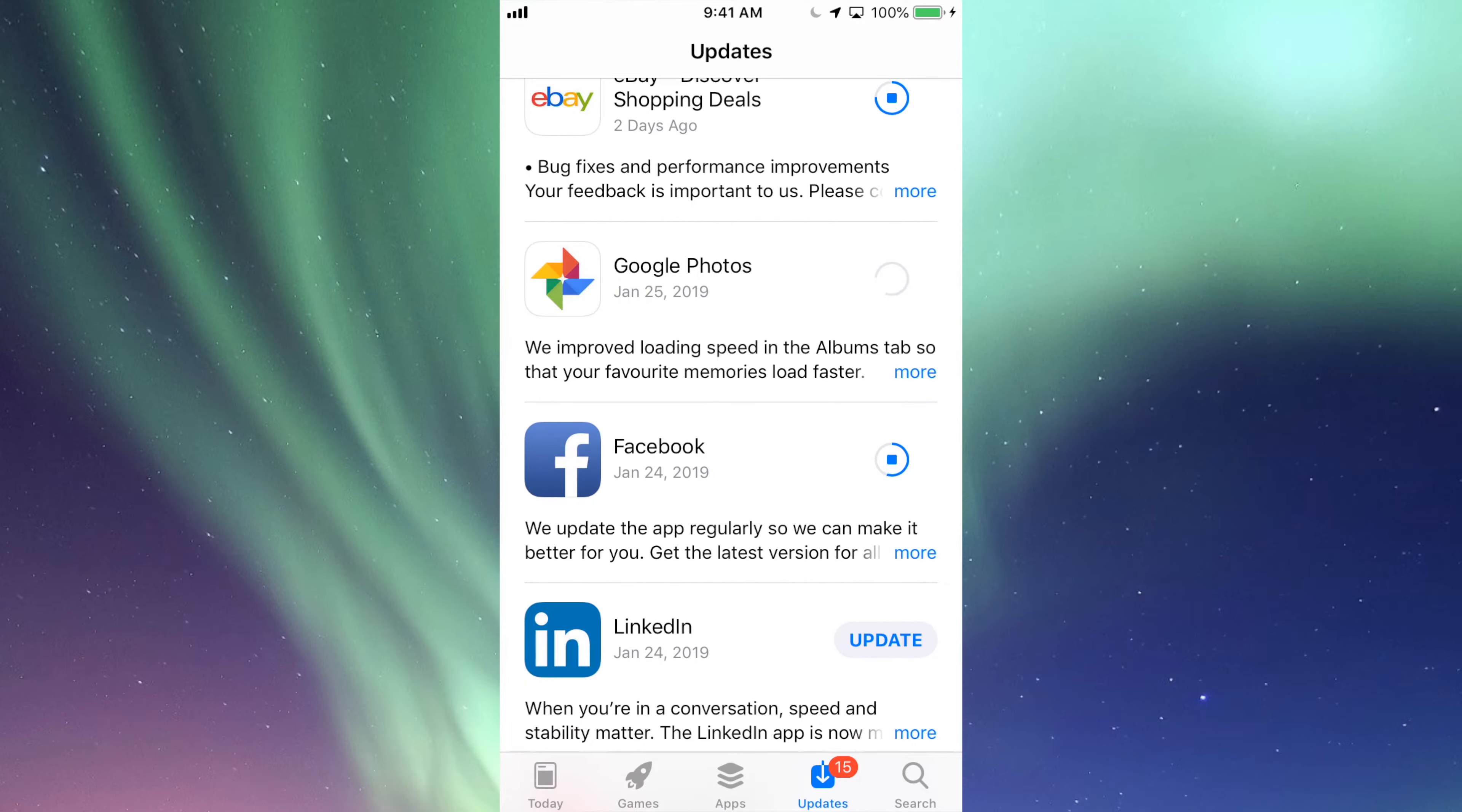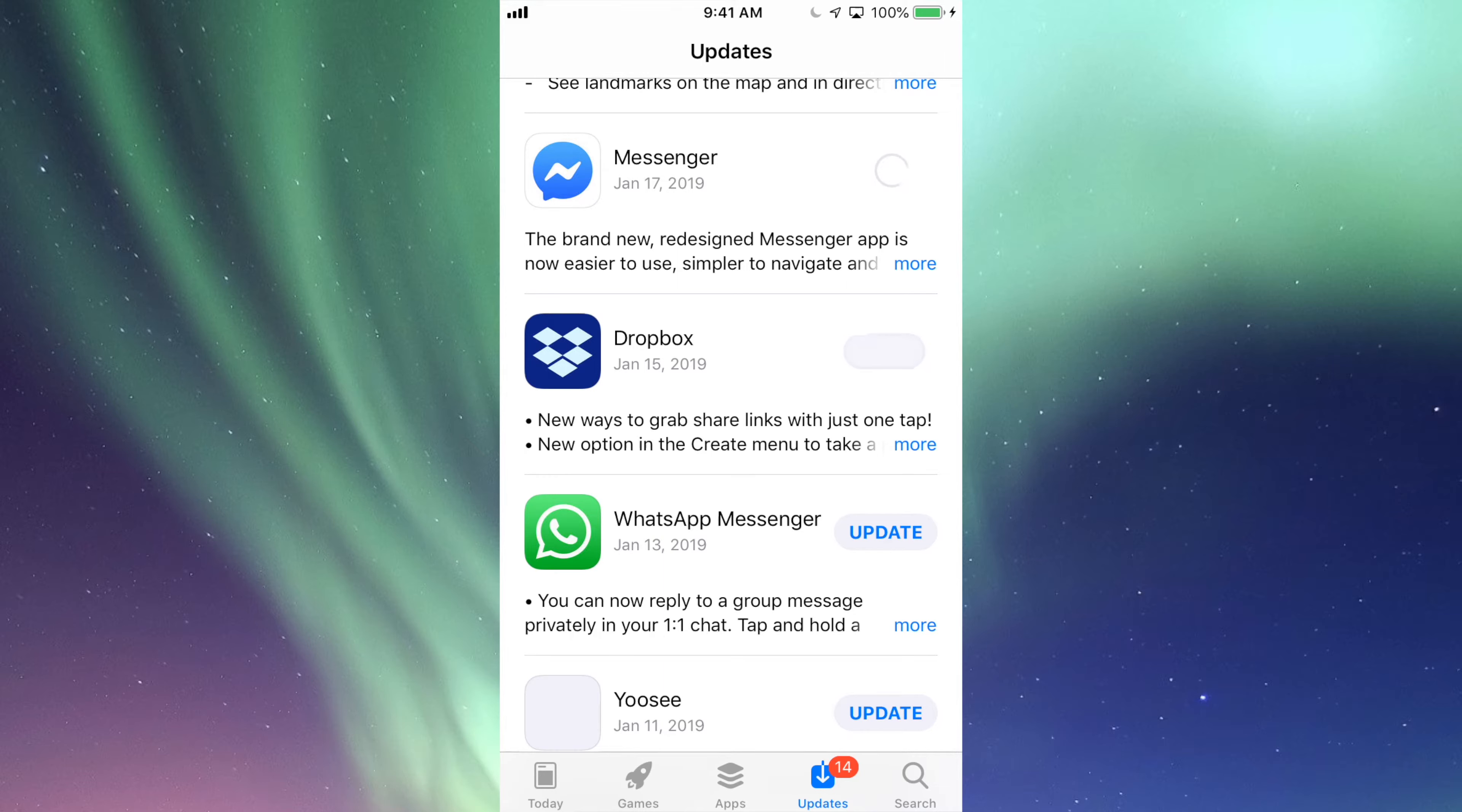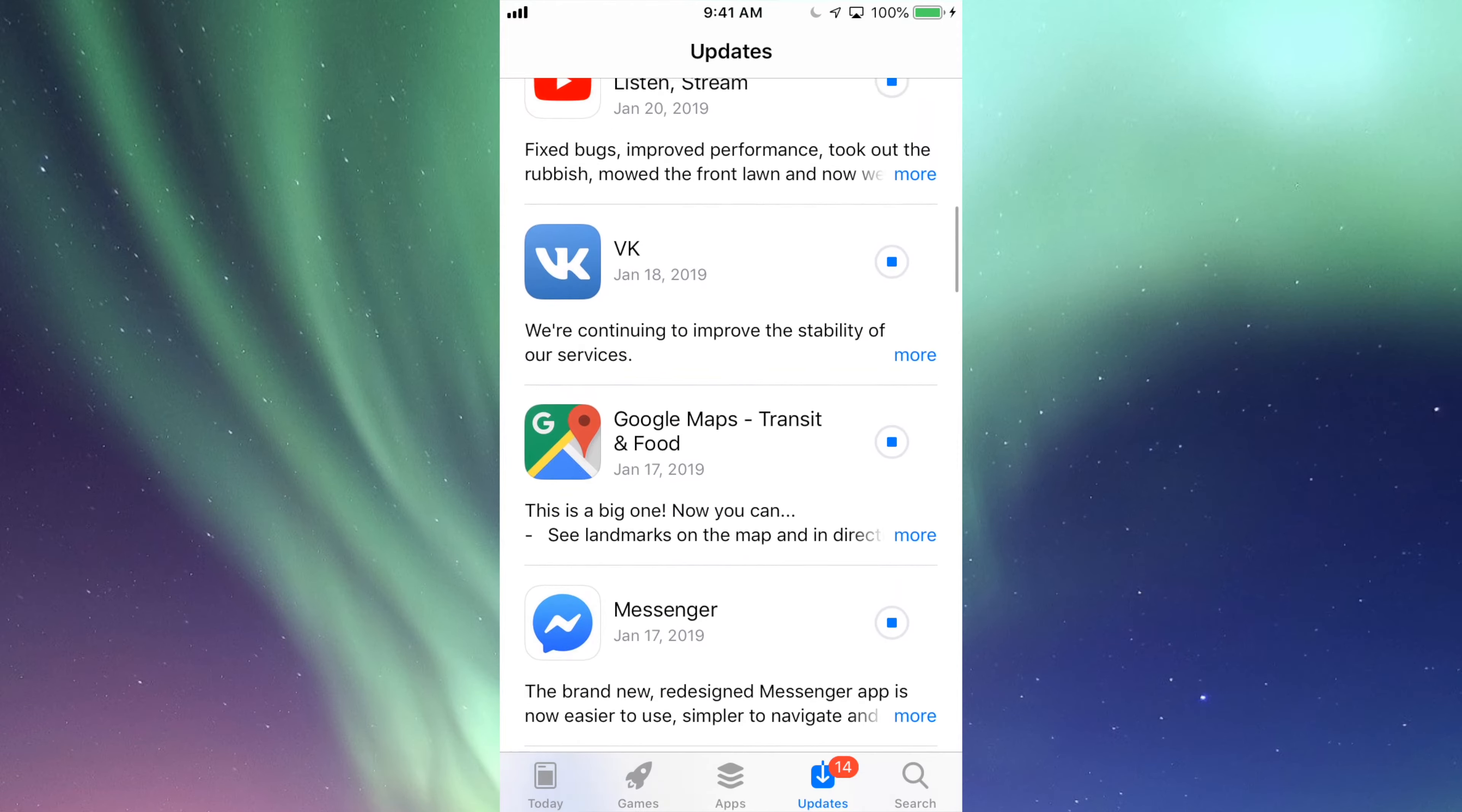Right now we're back right here, and under Updates we're going to update our Google Photos, LinkedIn, YouTube Studio, Twitter, Netflix, the actual YouTube app, VK, Google Maps, Messenger, Dropbox, WhatsApp, and Groupon.